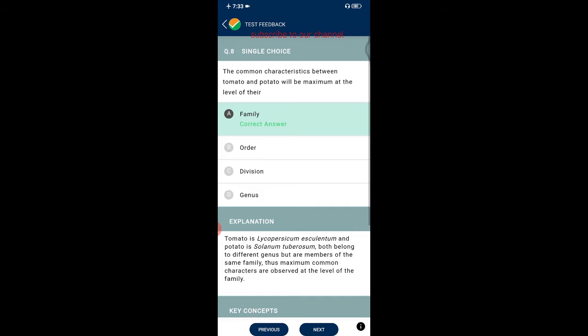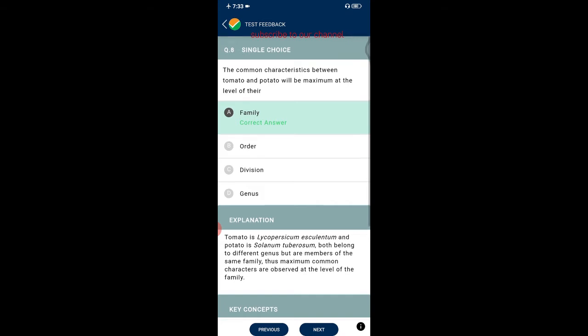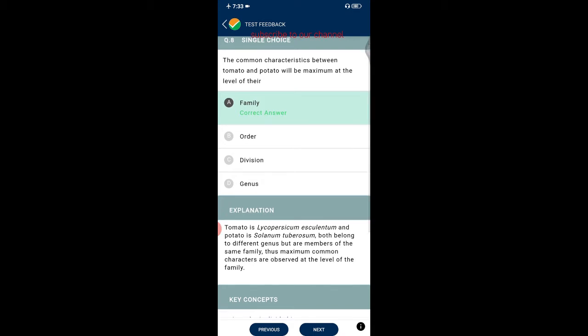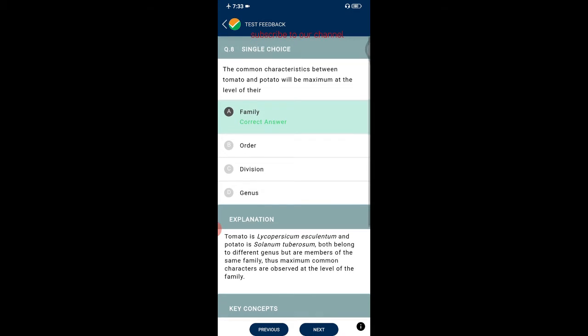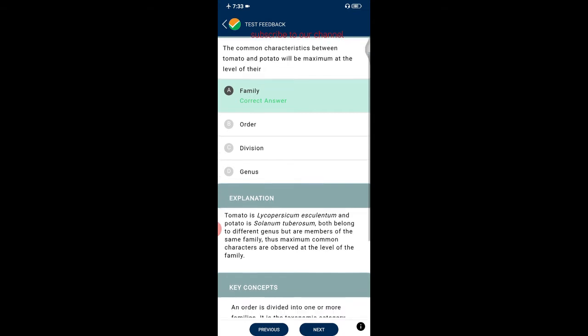Question eight: the common characteristics between tomato and potato will be maximum at the level of which taxonomic rank? Options are family, order, division, and genus. The correct answer is family. Tomato is Lycopersicon esculentum and potato is Solanum tuberosum — both belong to different genera but are members of the same family, so maximum common characters are observed at the family level.